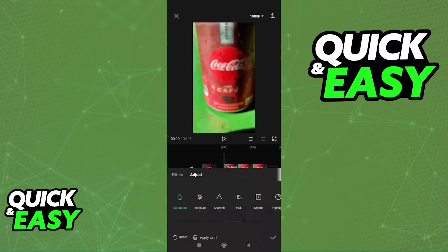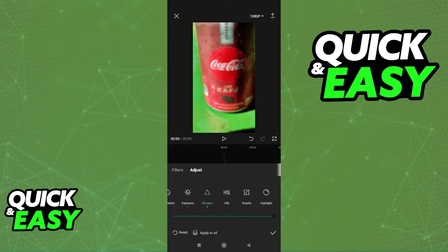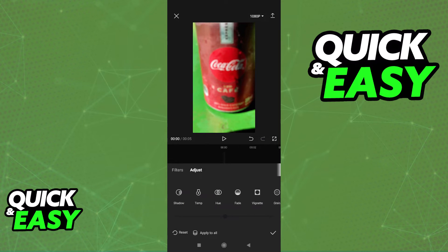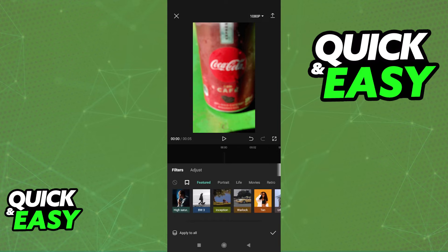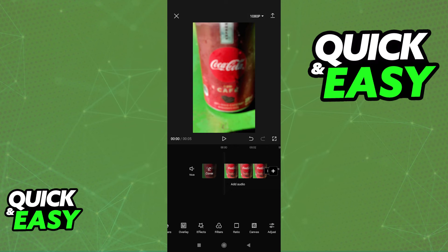Alternatively, using the Adjust option I just showed you will allow you to control the exposure, contrast, and sharpen tools, which might allow you to get better image quality. You can mess with other stuff like the highlights, but I recommend only using those three tools if you want a basic unblur. Keep in mind that if it's way too blurry, it might be impossible to properly unblur.